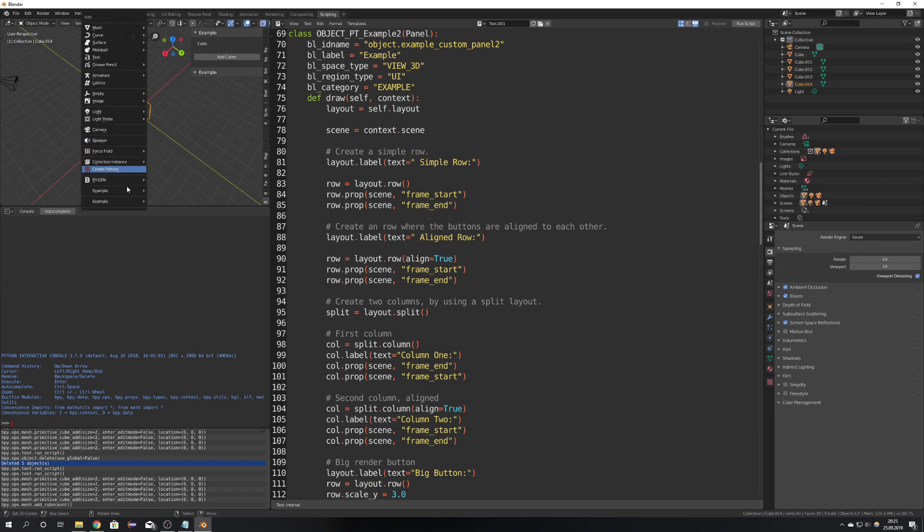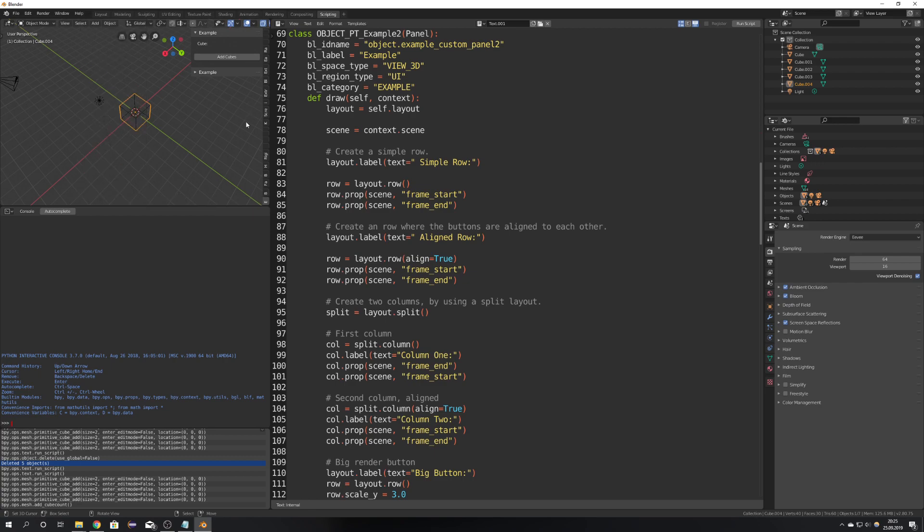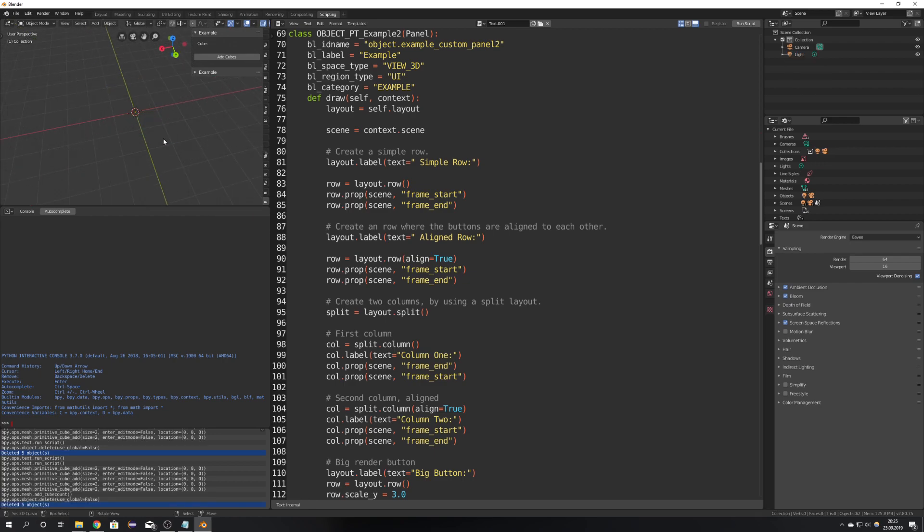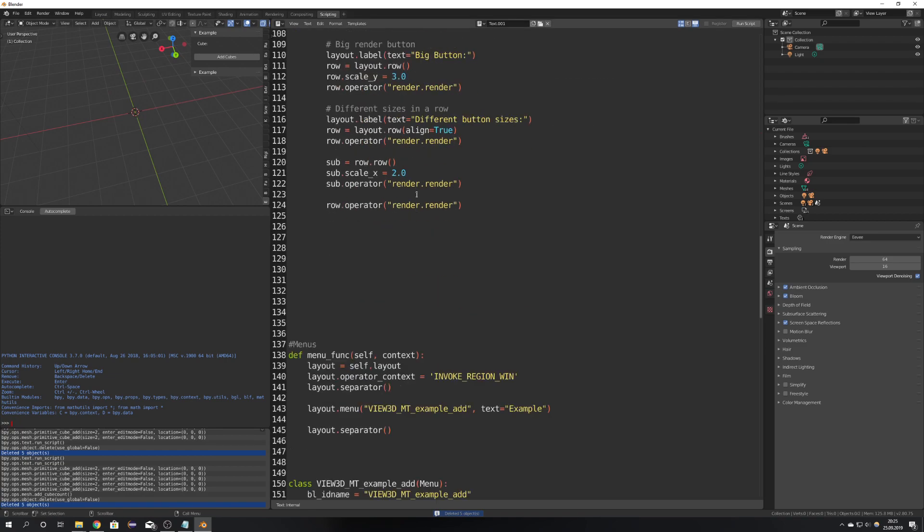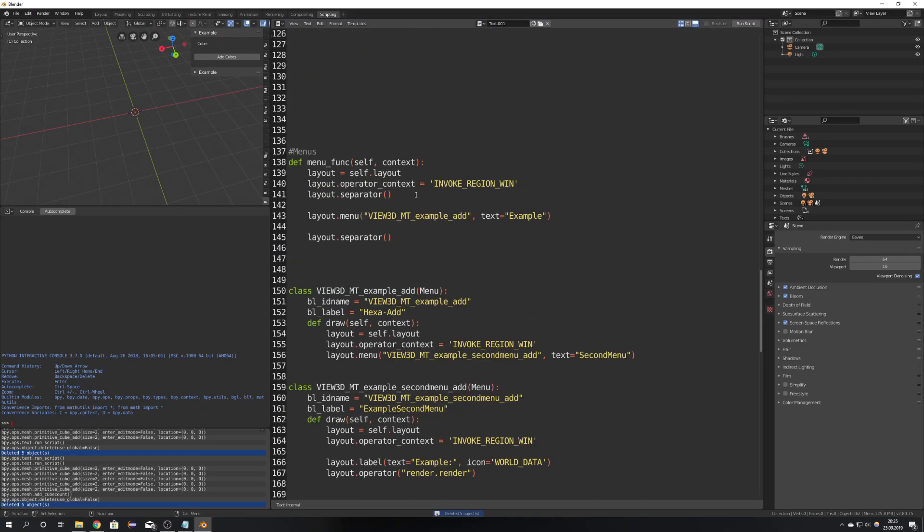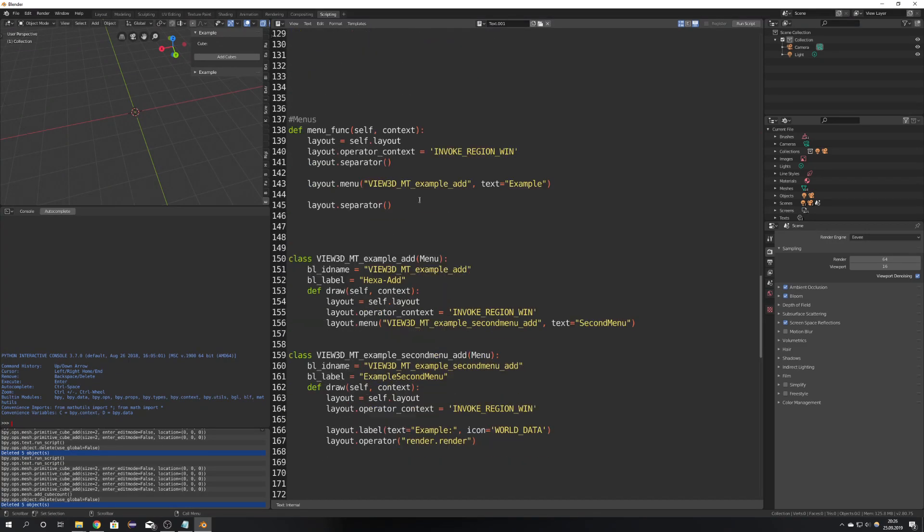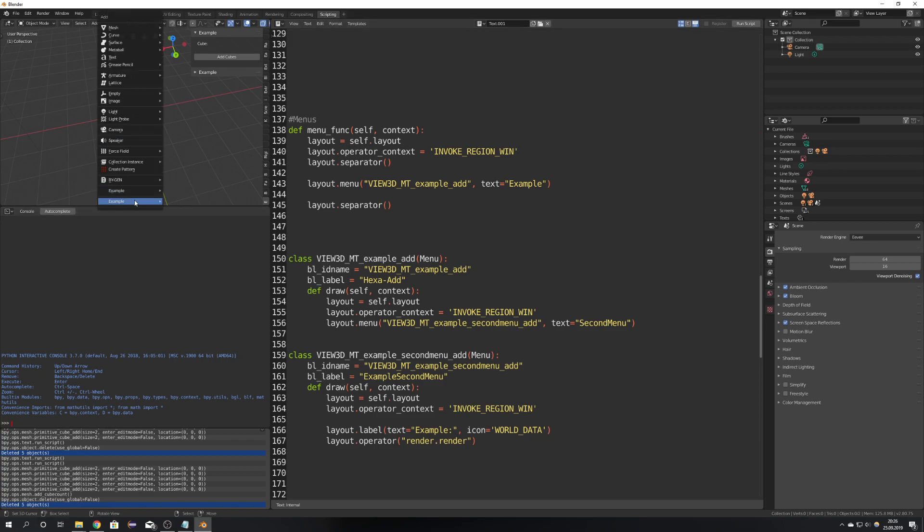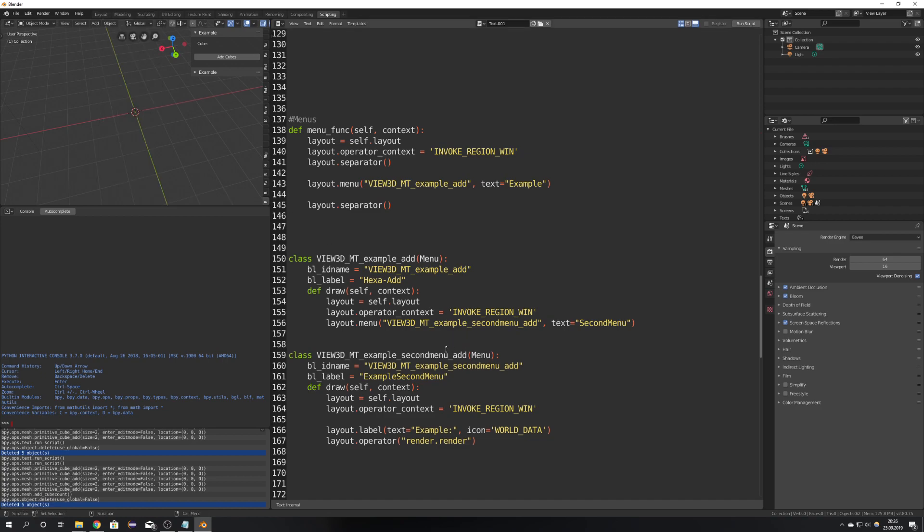Because we also want this in our little menu right here we will have to change some things in our add-on script which is down here in our menu classes. So this menu is the first menu which gets shown and then the second menu is also the second class. It should be all labeled correctly so you don't have any problems with understanding what is what.